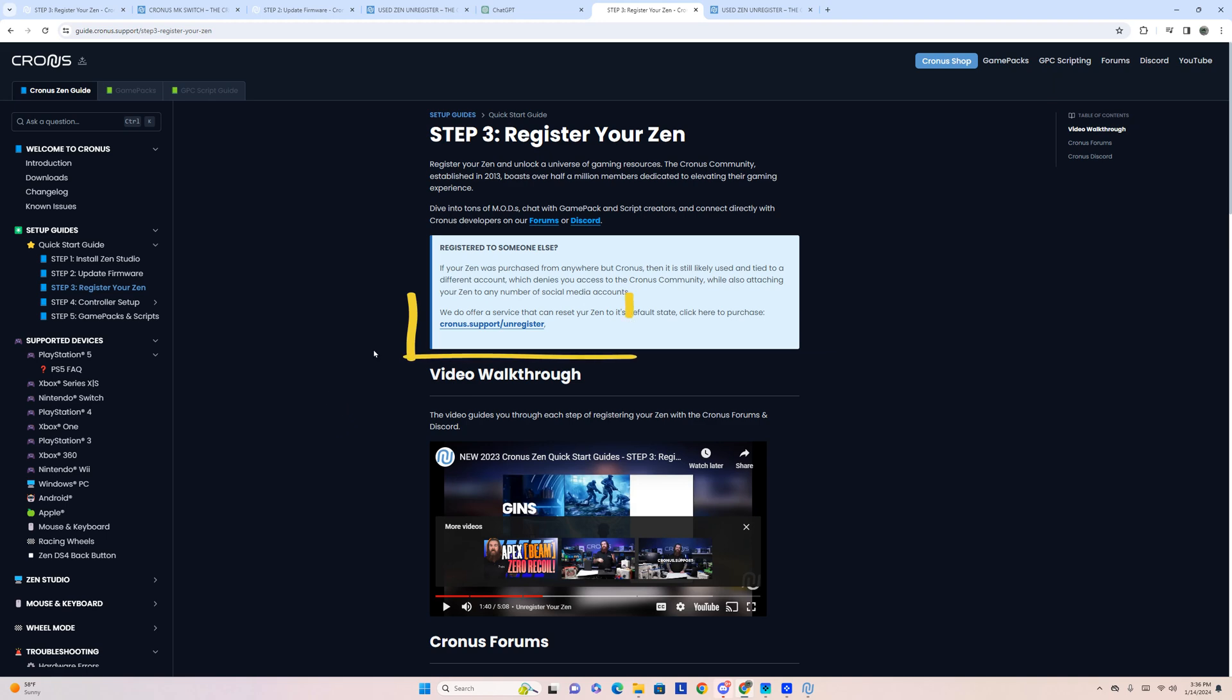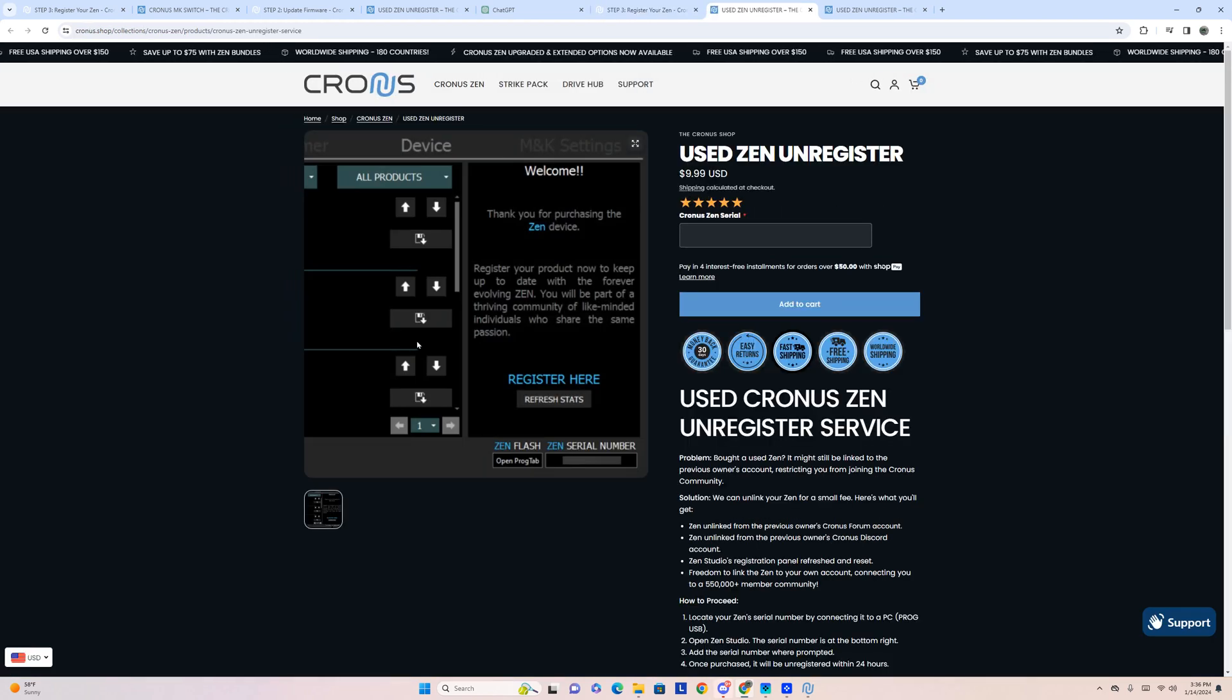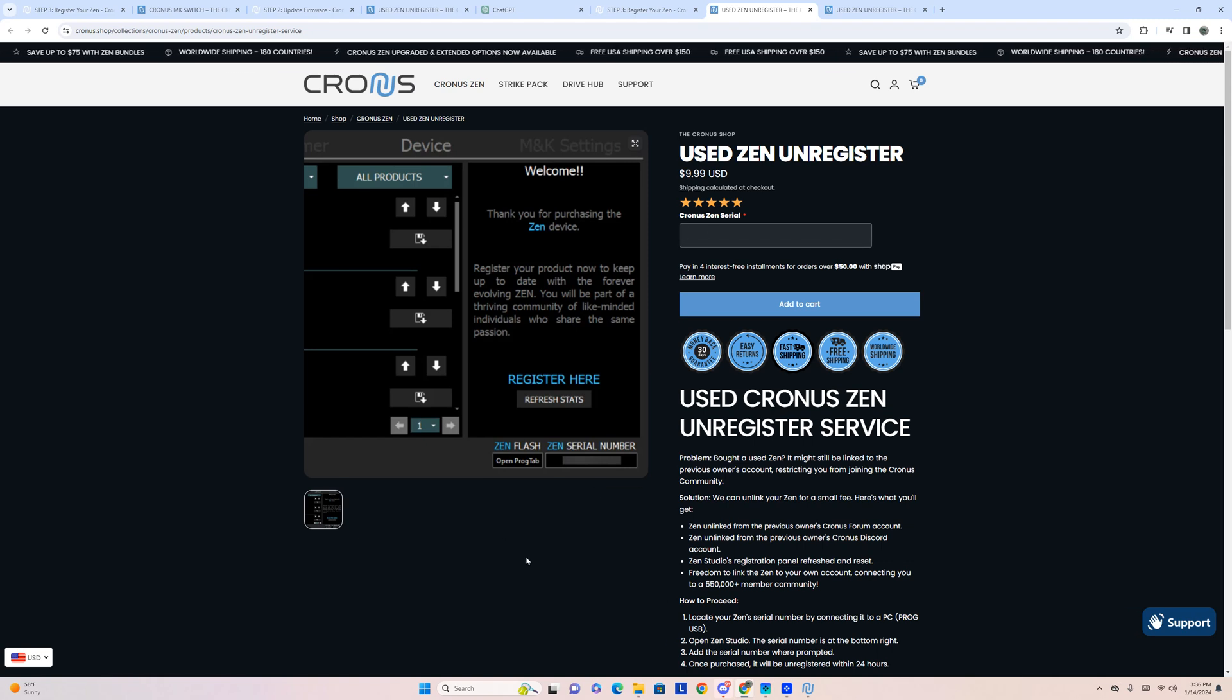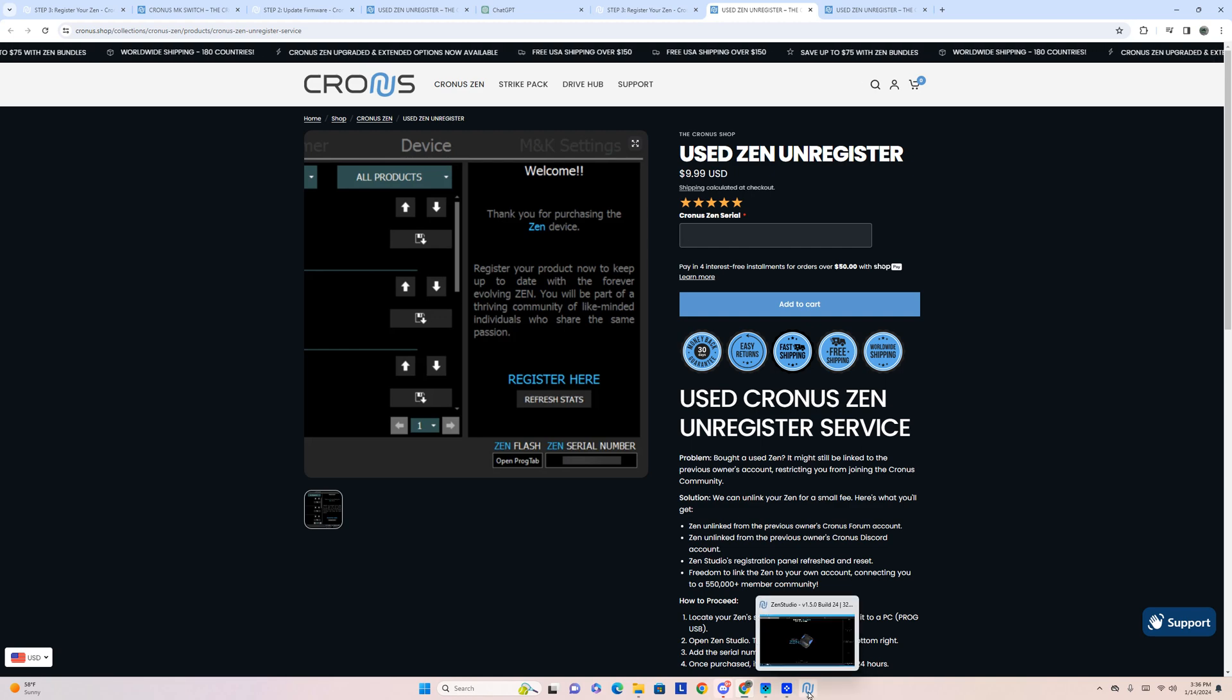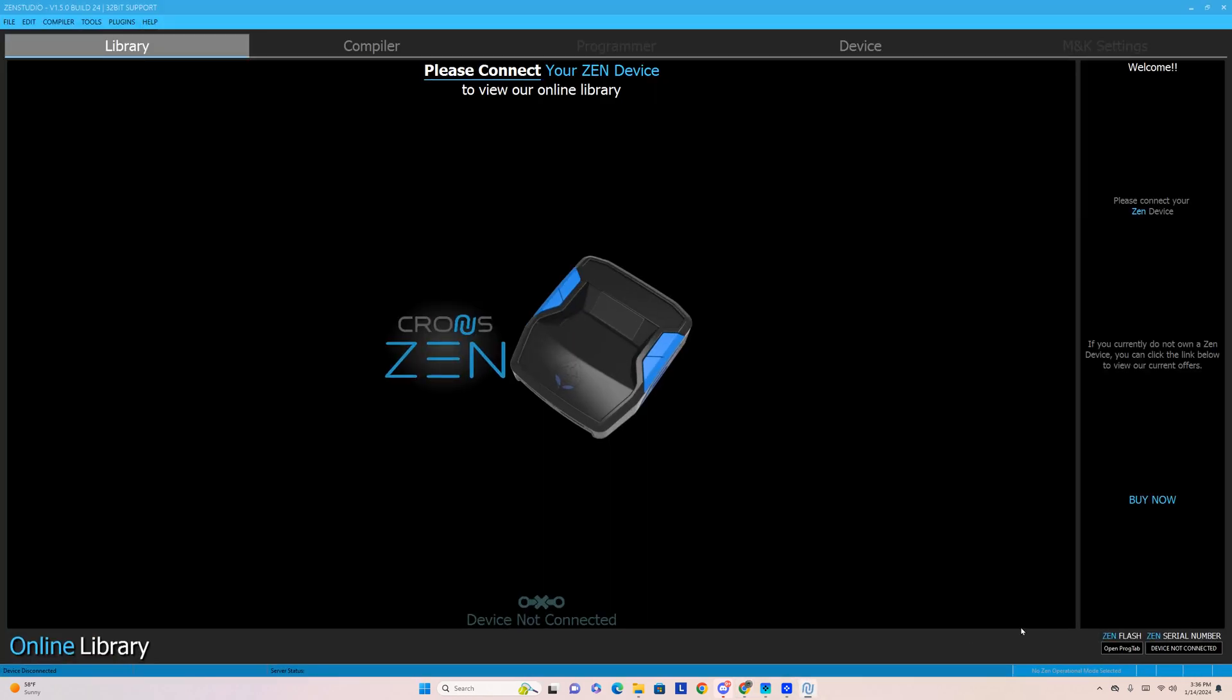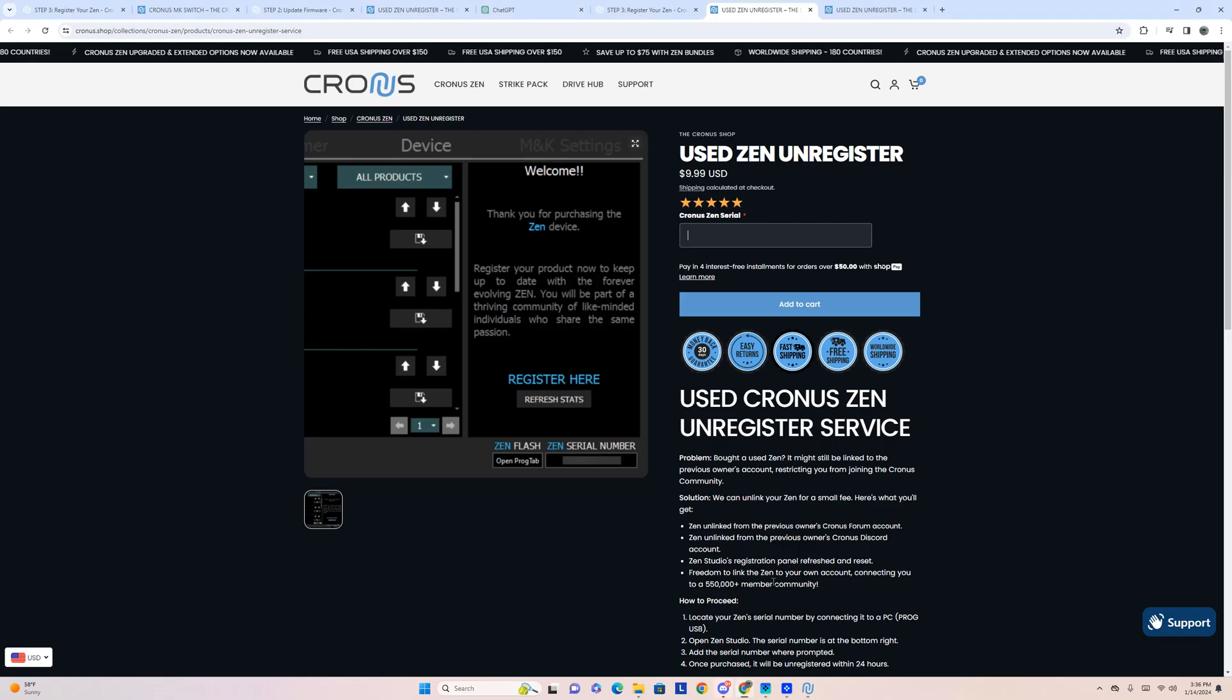This right here is the next option and the easier one. It'll send you to the same exact page. We're working off of this page anyway. If that's what you're needing to do, then you might as well just do this one. This is where you find your serial number so that you can unregister your device and officially make your own account.